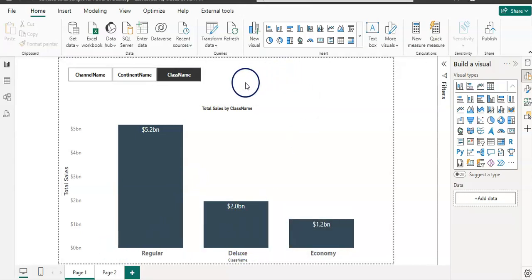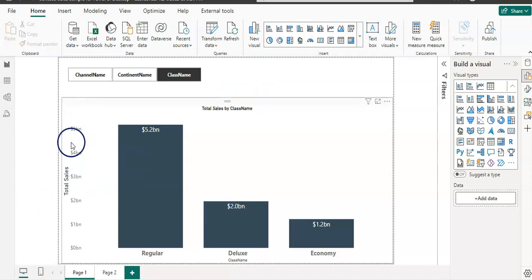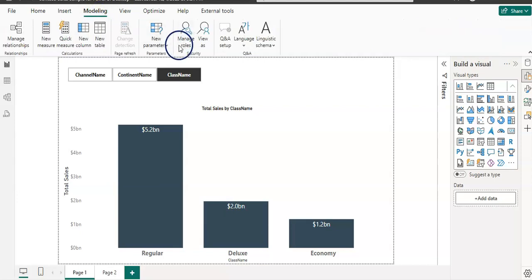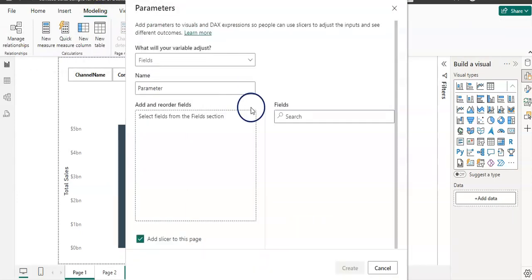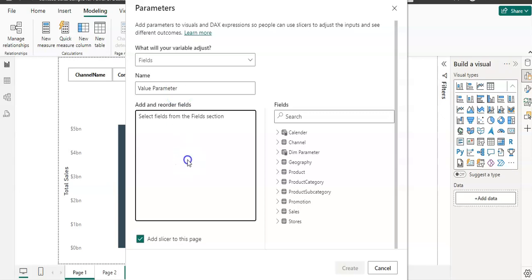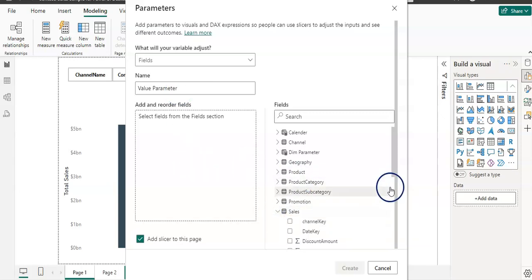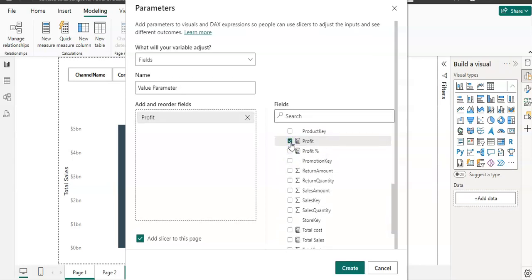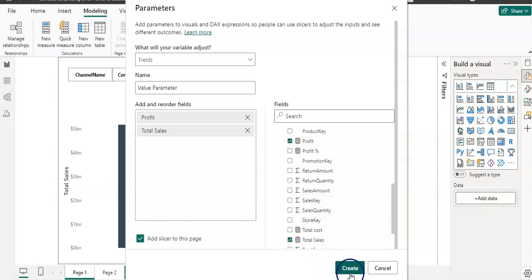Now let's change the value axis as well according to our preference. I'm going to create another parameter — click on Modeling again and select the Field Parameter. This time my parameter name is value parameter. I'm going to select both Profit and Sales so a user can toggle between profit and sales. Then click Create.